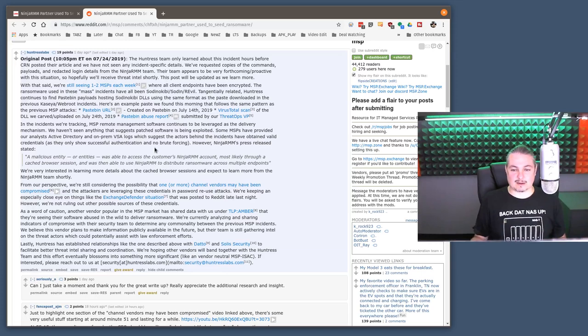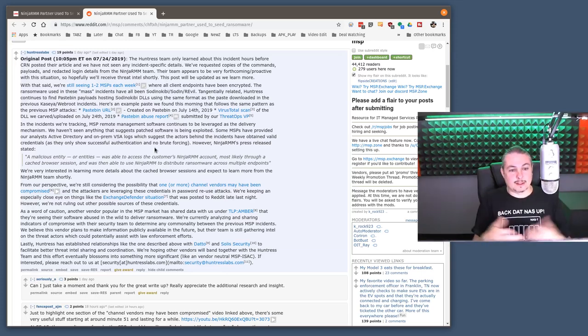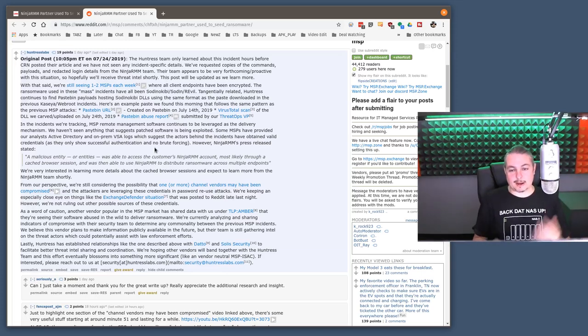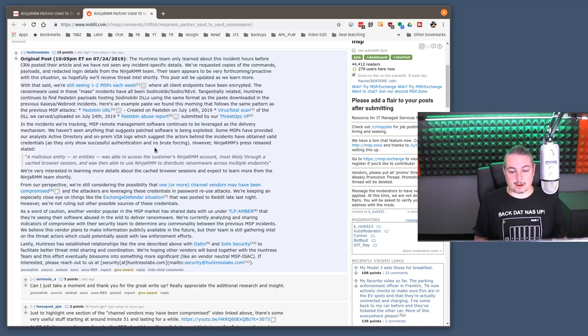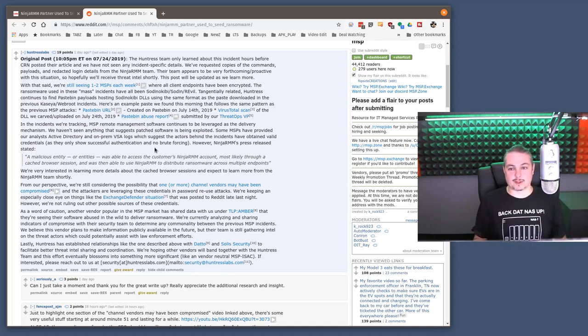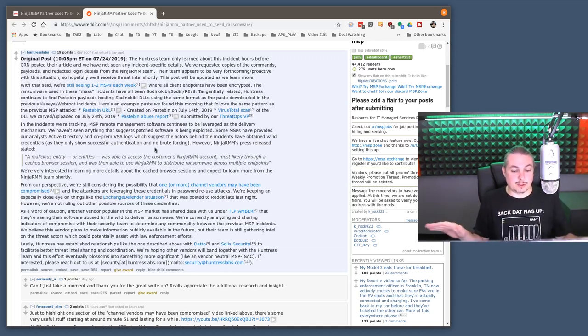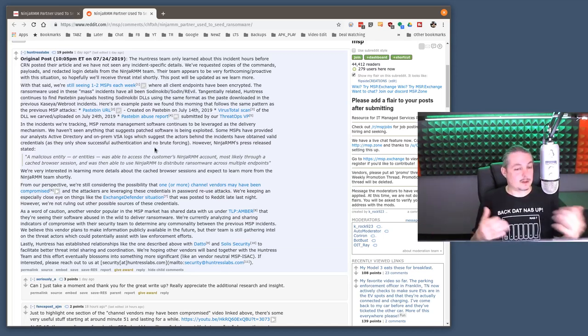And, of course, without that second factor of authentication, it's kind of easy to get in. And NinjaRMM, by choosing convenience over security and saying, yeah, we do fully support two-factor.